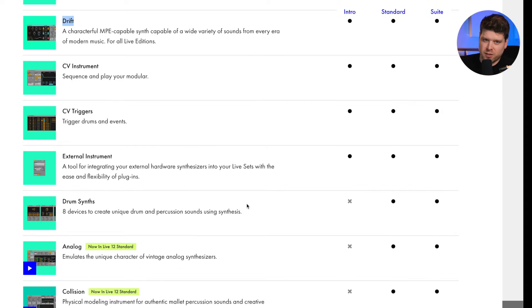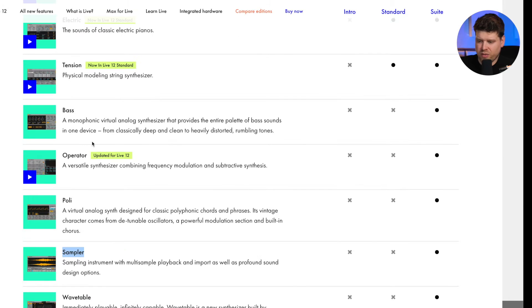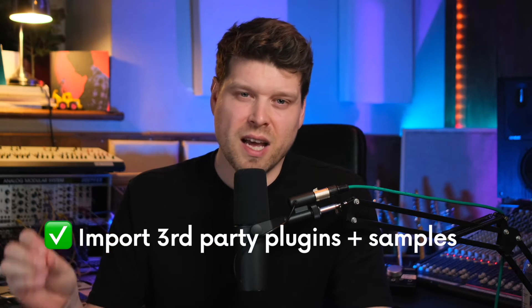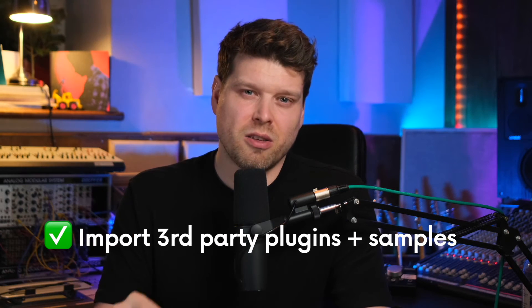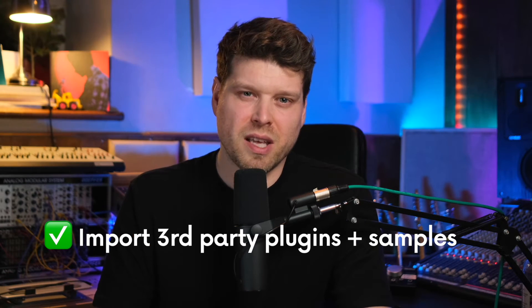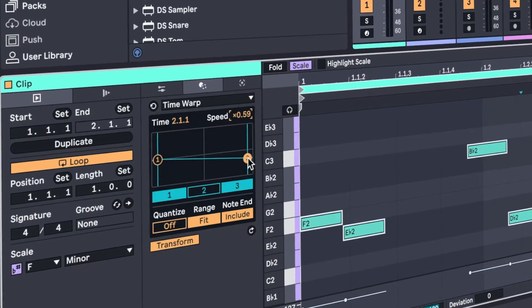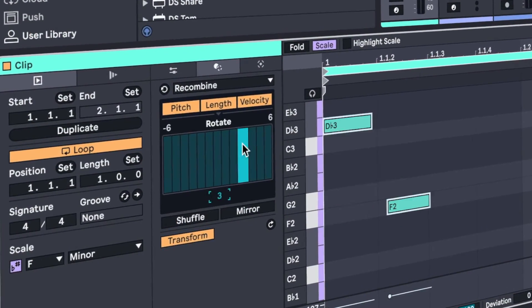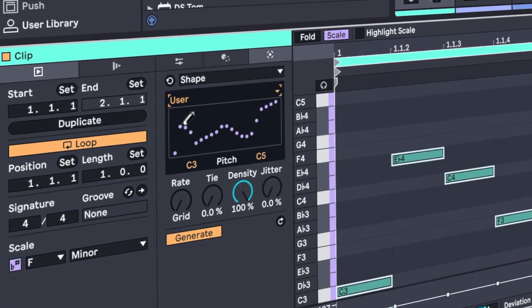If we go down to software instruments, this is where the limitations happen again for Intro. You start to see you don't have quite a lot of the instruments included. Having said that, you can import any third-party plugins that you might have. Also, another con is the fact that there are no MIDI tools. Not having them in the beginner package is something to be aware of.